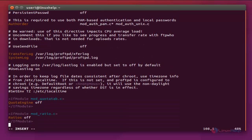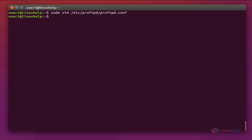After making the changes, press Escape, then type :wq to save and exit — W is for save and Q is for exit. Now enter. We need to restart the service with the command: sudo service proftpd restart. Now enter to restart.